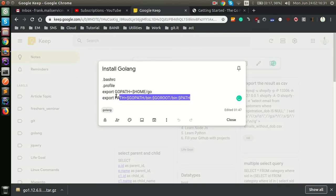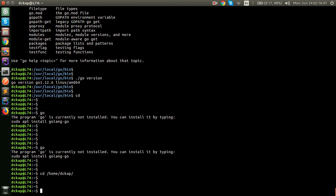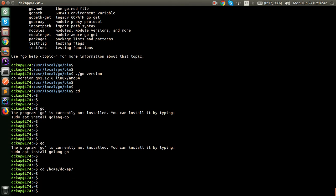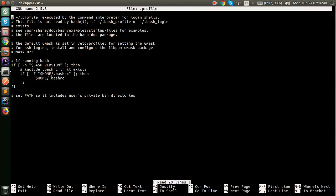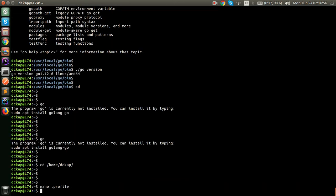You have to copy these two lines and go to your home, then your username. Next thing is open dot profile file. Go to the end of it and paste these two commands and click ctrl O, ctrl X.